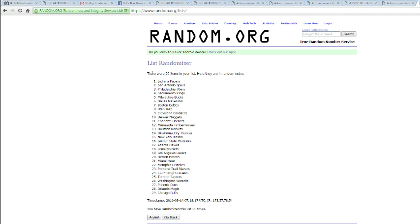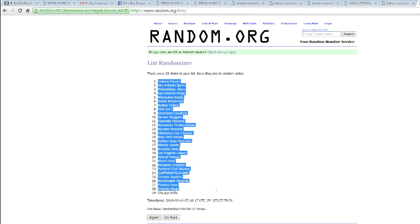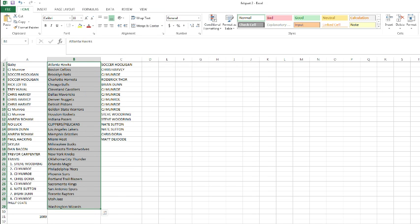Got the Pacers on top and the Bulls on the bottom. And let's see what we've got in between.